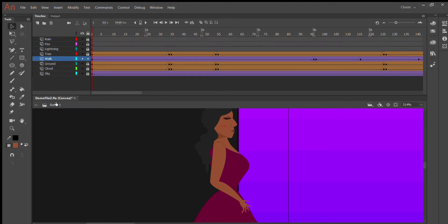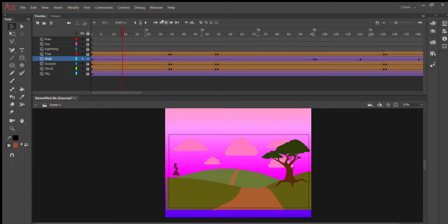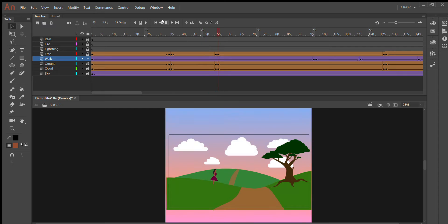and we go back into the scene, and she has a classic tween moving her across the screen, right?